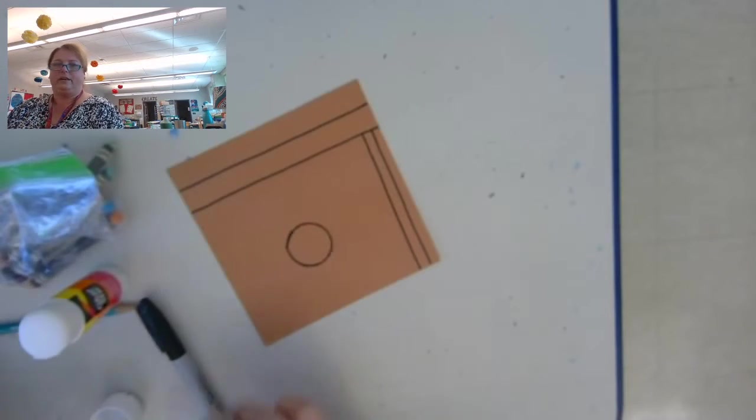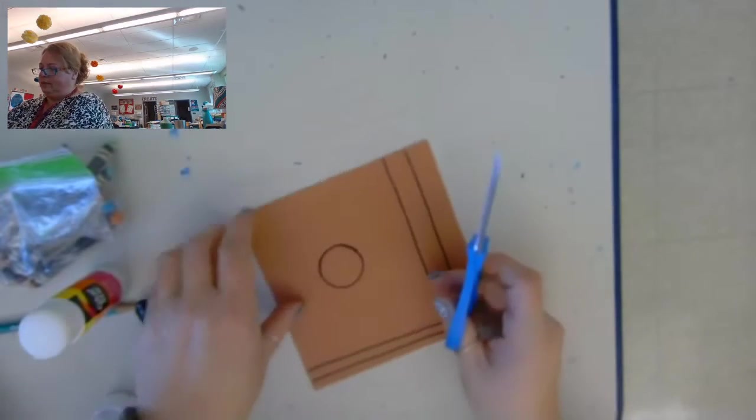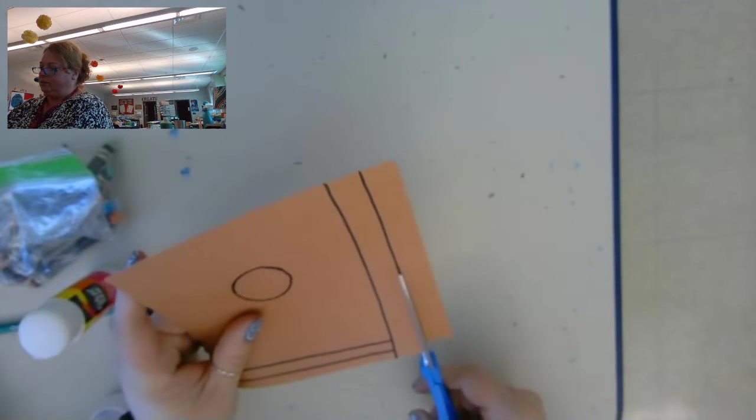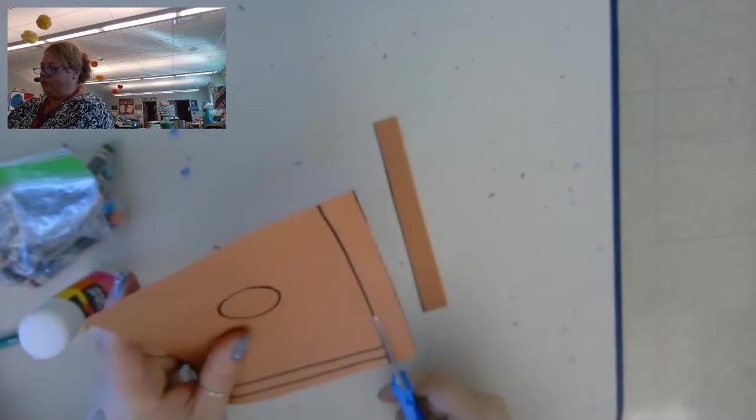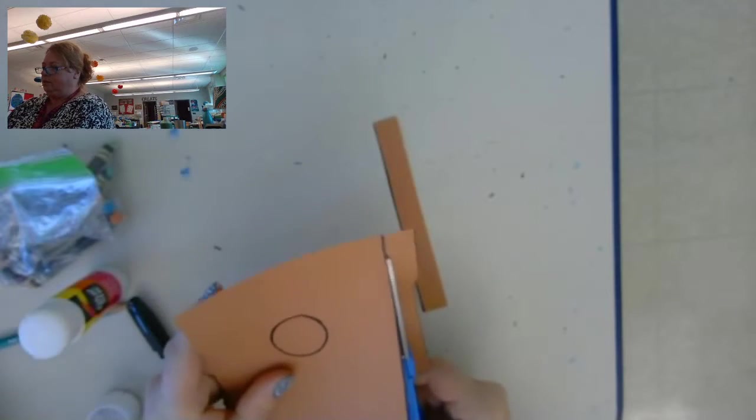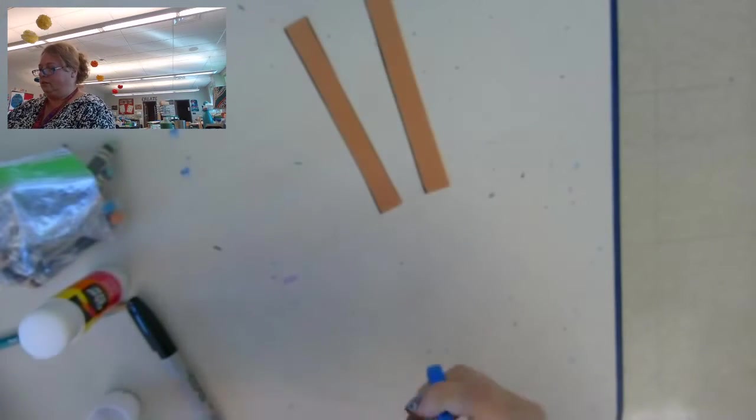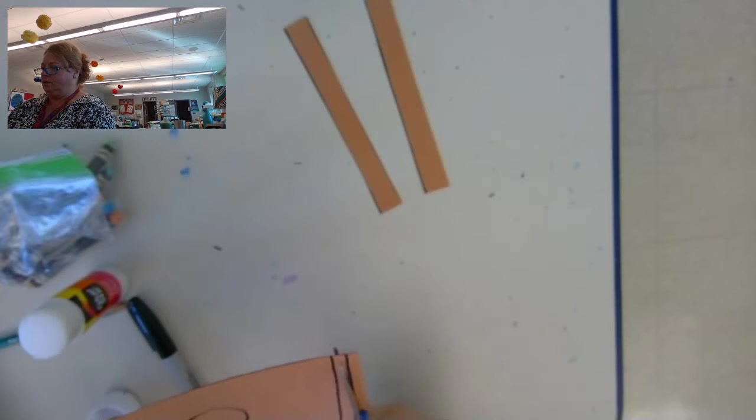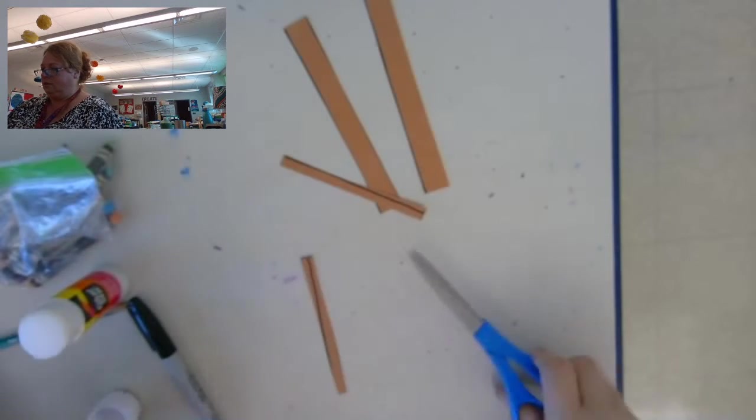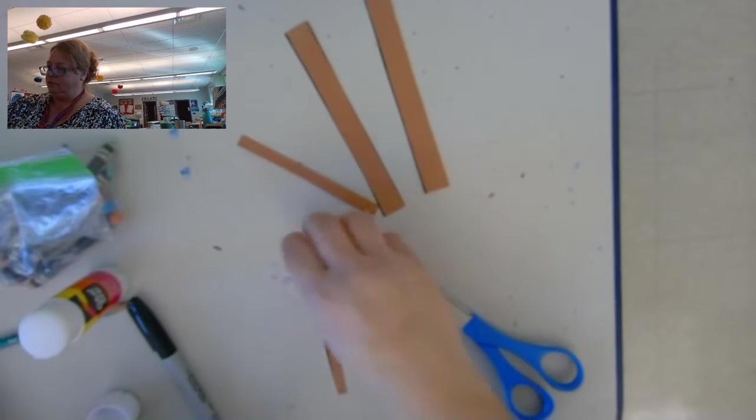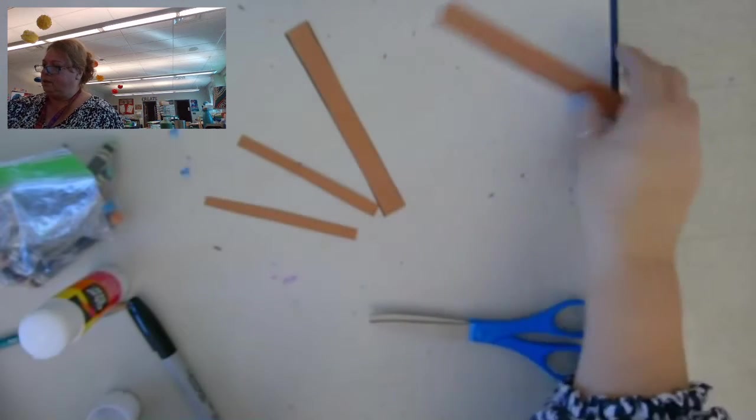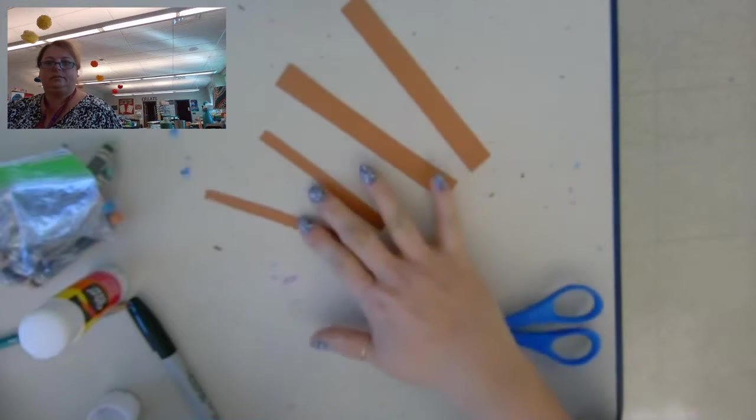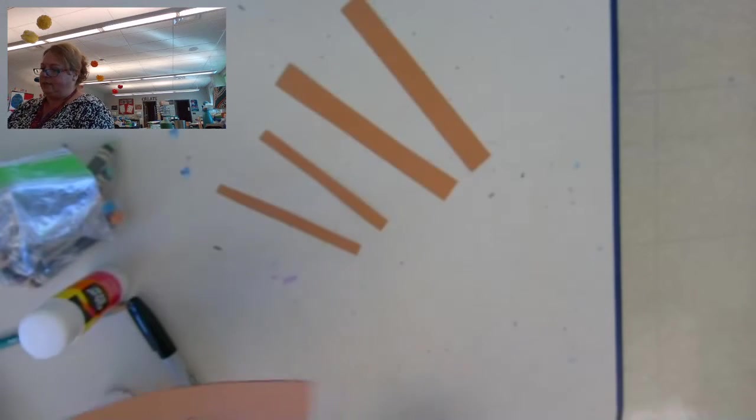All right, so now I'm going to cut those out. So I want to cut on all the lines I drew. So I'm going to get two bigger rectangles, two smaller rectangles, and now I need to cut out that circle.